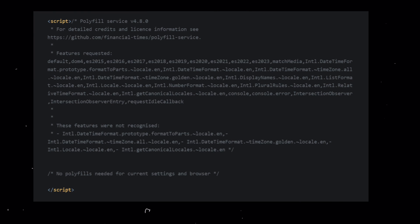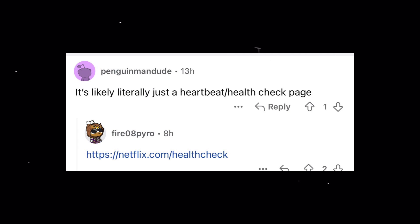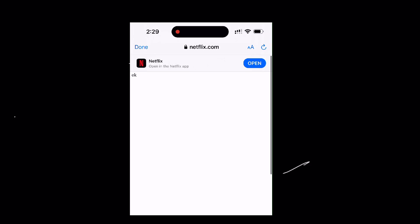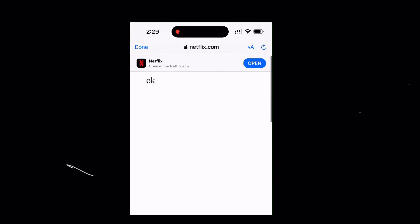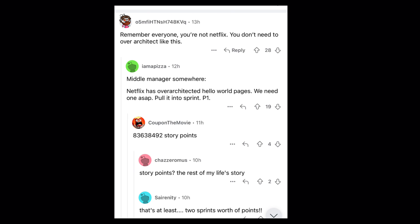Unraveling the purpose: theories and possibilities. Health check. A prominent theory suggests that the page serves as a lightweight health check for Netflix's servers. Its simplicity allows engineers to quickly ping the page and verify server functionality without the resource demands of the full Netflix website. This aligns with comments in the Reddit thread discussing efficient health check practices.